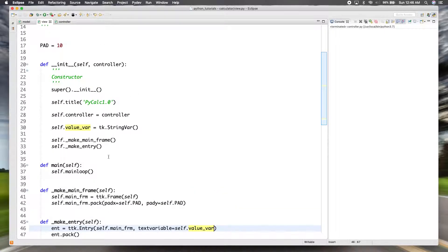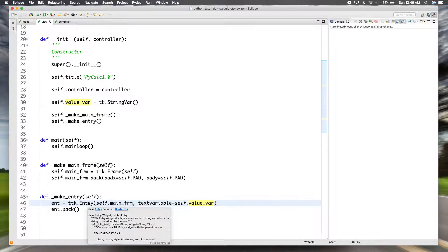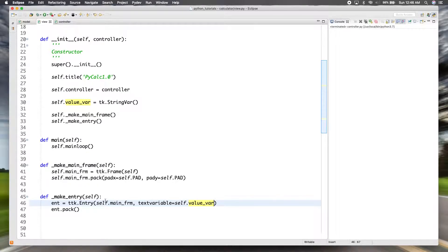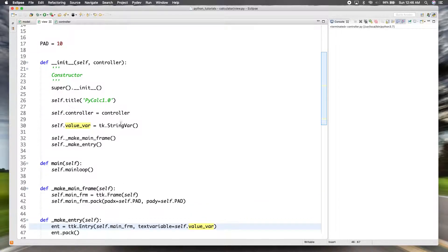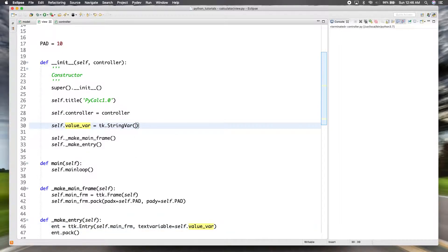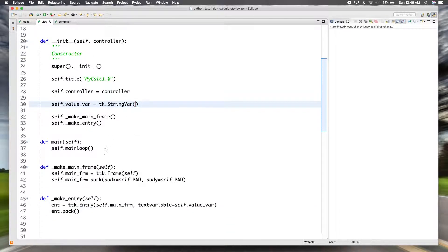And then we can pass that as the text variable option of the entry. So now this string variable is tied to this entry, so whatever you type or set into the entry will be tied to the string variable. That's why I said we don't need to make the entry itself an attribute of the view class because we have access to its value with our string variable up here.